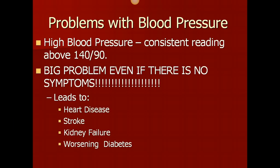A more severe problem is high blood pressure. High blood pressure is a consistent reading of 140 over 90. The danger with high blood pressure is it can cause big problems even if you have no symptoms, because it can be doing permanent damage to your heart, which could cause heart disease; permanent damage to your brain, which could cause a stroke; permanent damage to your kidneys, which would lead to kidney failure; and it has the possibility of worsening the side effects of diabetes.